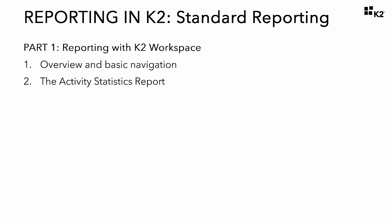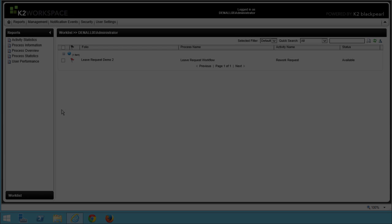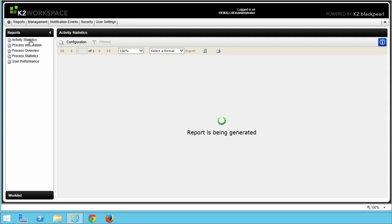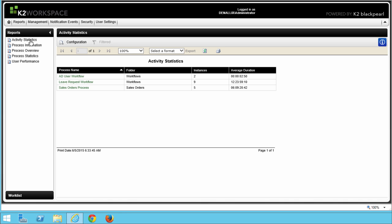In the next several steps, we will learn more about three of the standard K2 reports and how you might use them for analyzing and monitoring your processes. The first report we are going to work with here in Step 2 is the Activity Statistics report. Starting from the K2 Workspace landing page, select the Activity Statistics report link in the Reports pane over here on the left side. This may take a minute or so for the report to open if it's the first time you've opened it today.